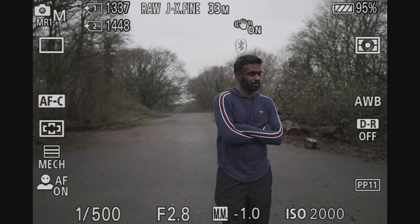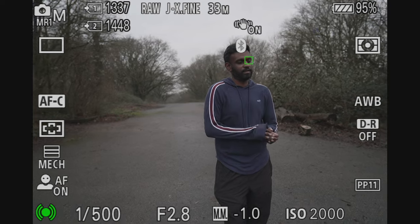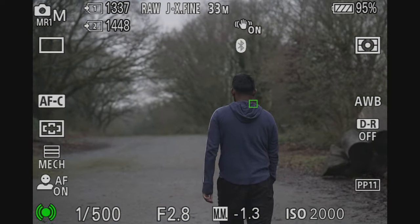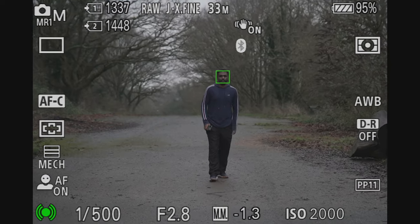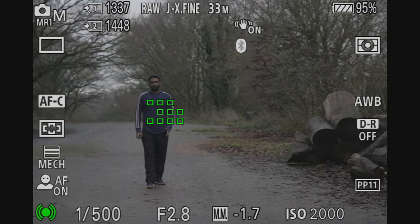First up is Wide. As the name suggests, it covers pretty much the entire screen and automatically picks the subject. The subject can be anywhere on the screen and it'll pick it up. There are two ways to look at this mode. The first one is that it's an automatic easy starter. This is the default one that the camera comes with and it basically covers the entire screen.